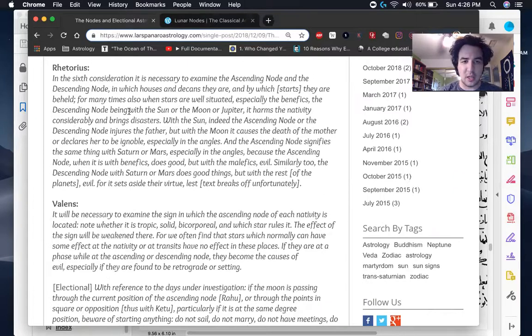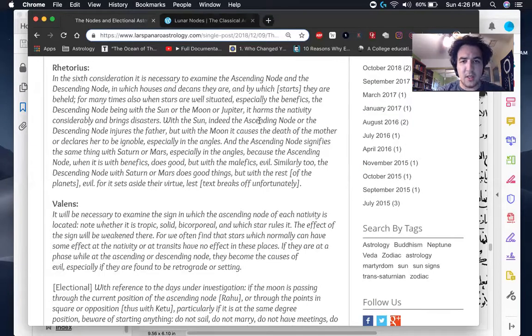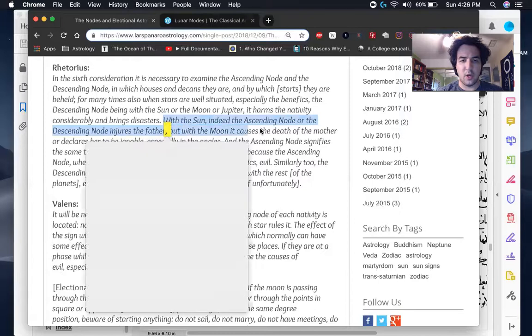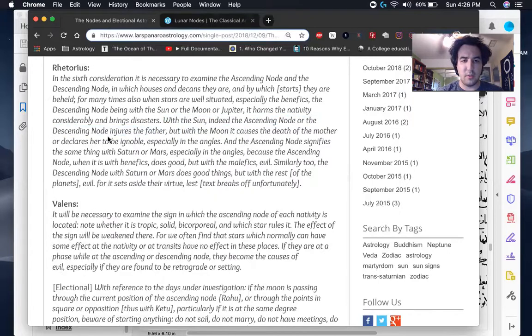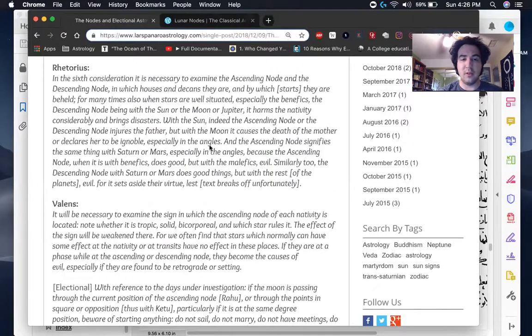As Rhetorius says here, with the sun, indeed the ascending node or descending node injures the father, but with the moon, it causes the death of the mother or declares her ignoble. And especially in the angles, meaning one, seven, I guess, 10 or four.